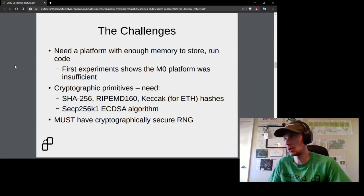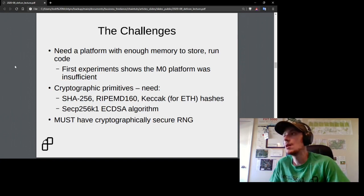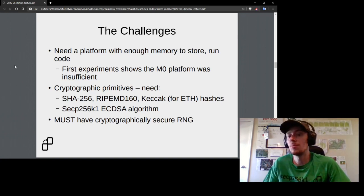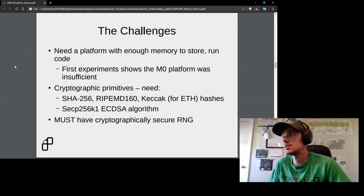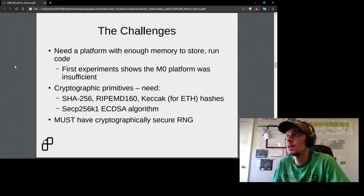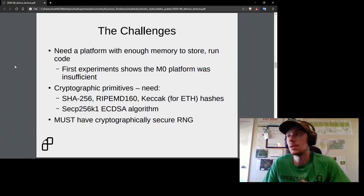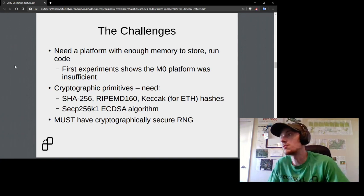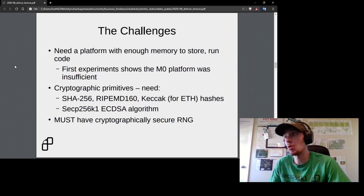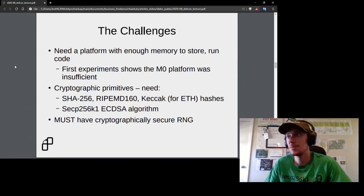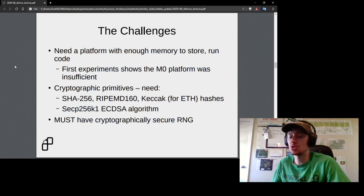The next major concern was cryptographic primitives. To do Bitcoin address computation, I needed SHA-256 and RIPEMD-160. To support Ethereum, I needed Keccak SHA-3, plus the appropriate elliptic curve algorithm for public key cryptography. The final very important requirement is a cryptographically secure random number generator — true randomness, not pseudo-randomness, to generate keys.